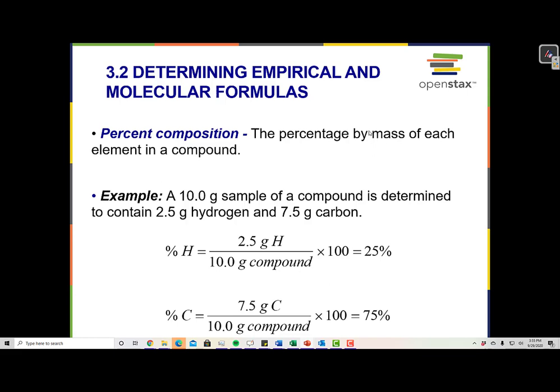Determining empirical and molecular formulas. Before we do that, we first have to think about percent composition. When trying to figure out what an unknown compound is, sometimes I'll use an instrument called a mass spectrometer, or even an atomic absorption spectrometer. Sometimes the data that I get back from these instruments doesn't give me a chemical compound — it doesn't tell me that the compound is C2H5OH or something.